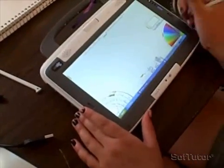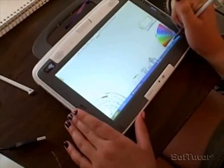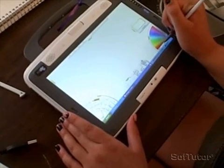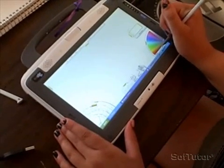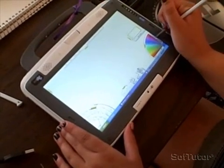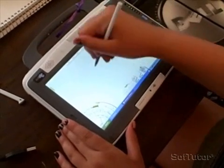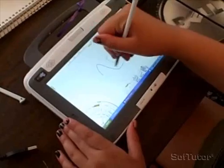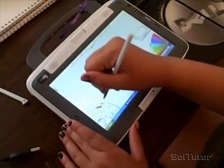So you just do this — see? You can draw like that.